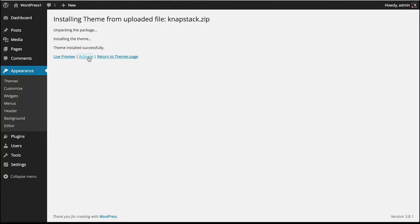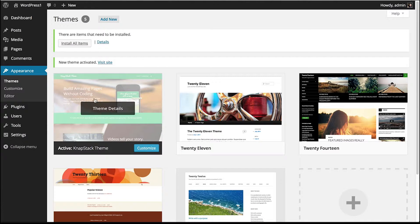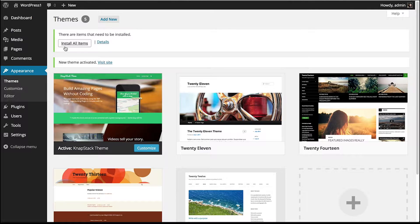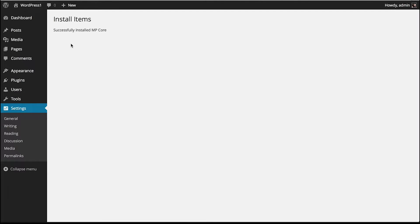Then we're going to click Activate. Now that our WordPress theme is installed, we see a message that we need to install all items. Click on that and this is going to install all of the plugins that this theme uses.